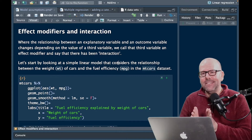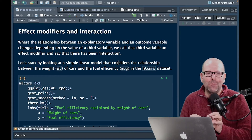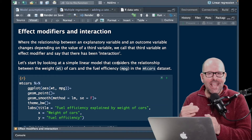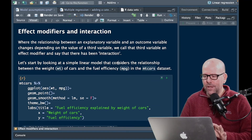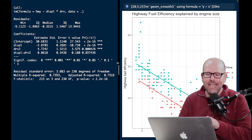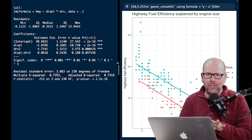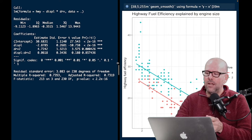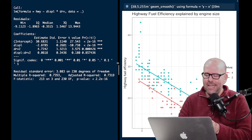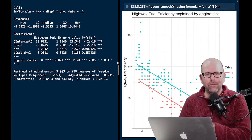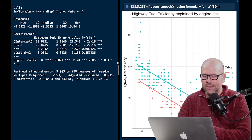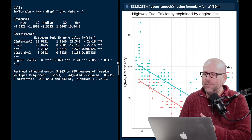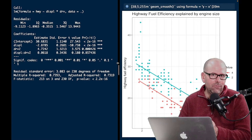We call that an interaction or an effect modifier. It's sometimes easiest to understand by first looking at an example where there's not an interaction, and then we can move on to where there is an interaction, and the difference will become apparent. We're going to start with an example we looked at in a previous video — this is about cars, with fuel efficiency as the outcome variable and engine size as one of the explainer variables.